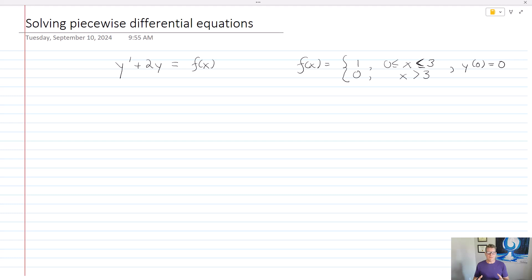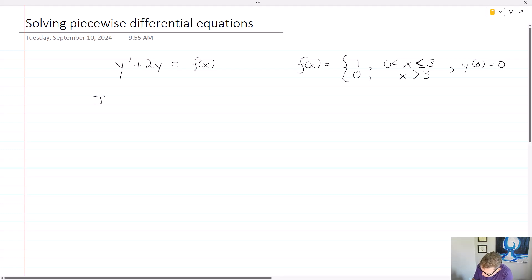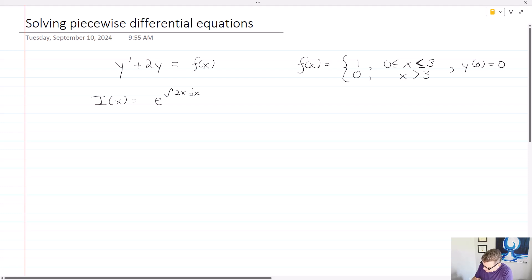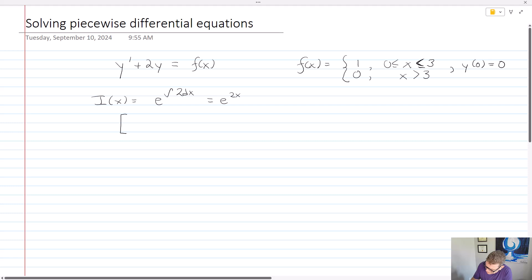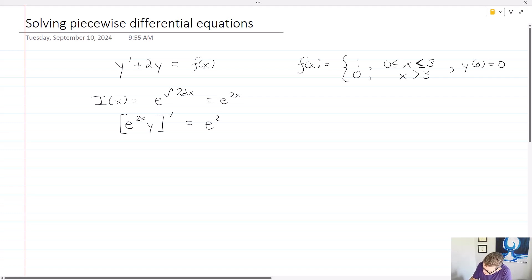In order to solve this differential equation, I'm going to act as if f of x is some kind of defined function. I notice that it's a first order linear differential equation. Given that's the case, I'll have an integrating factor i of x, and i of x is going to equal e to the integral of 2 dx, which equals e to the 2x. When I rewrite my first order linear differential equation, the left-hand side gives me e to the 2x times y, prime, and that equals e to the 2x f of x.